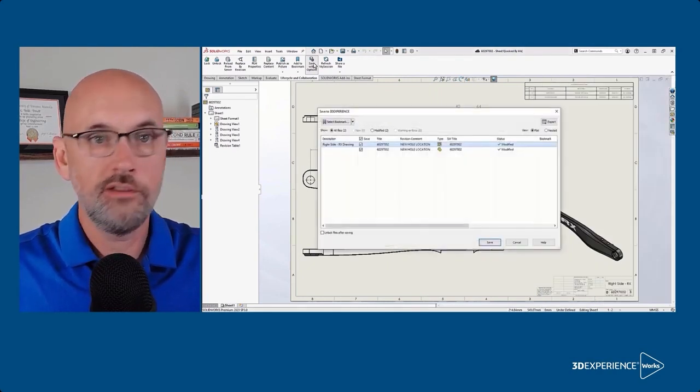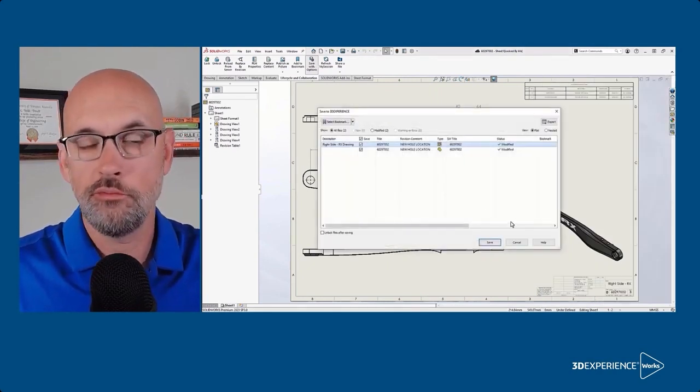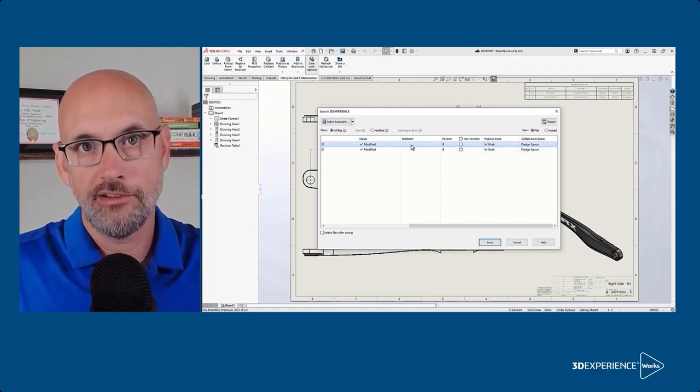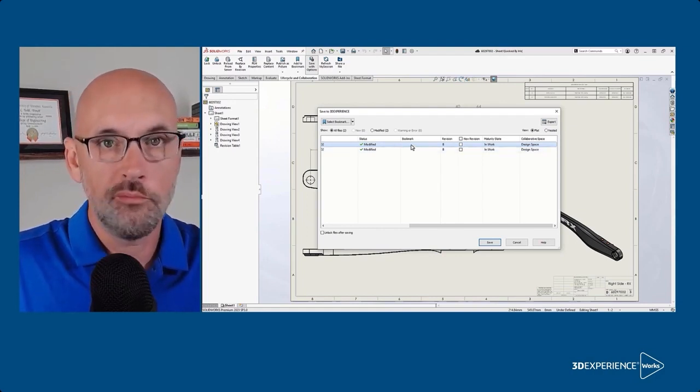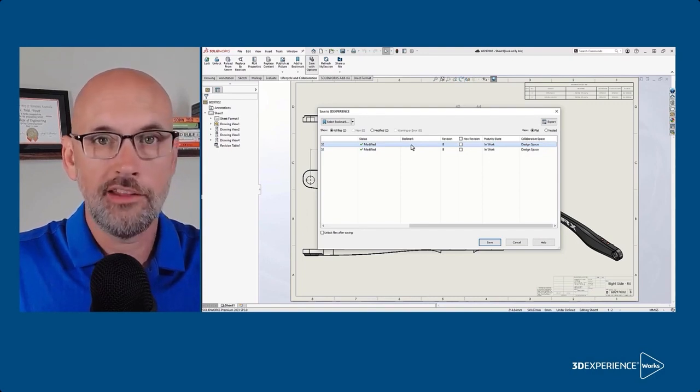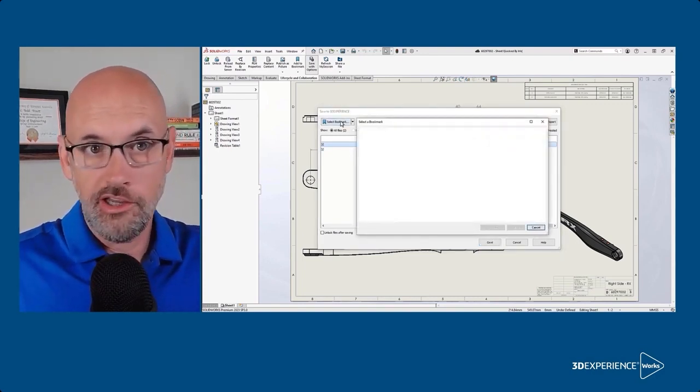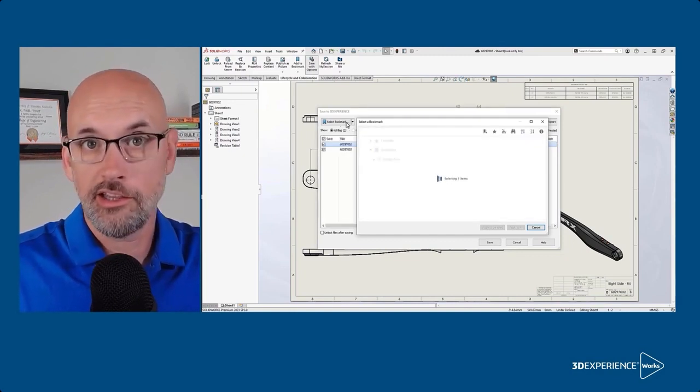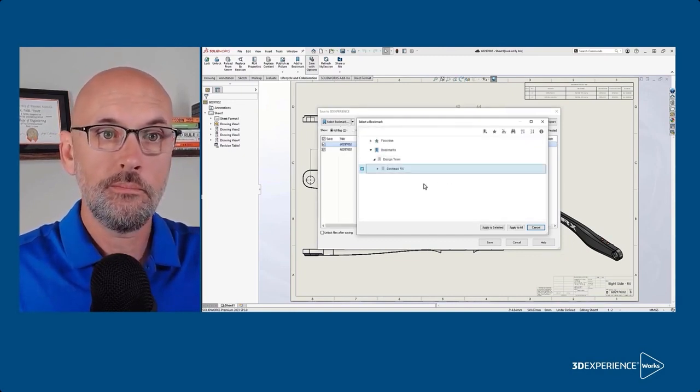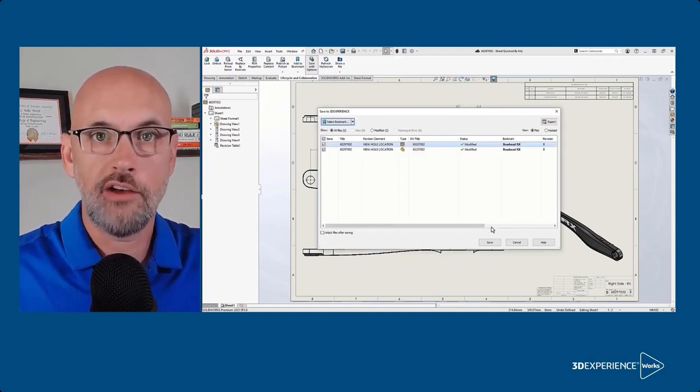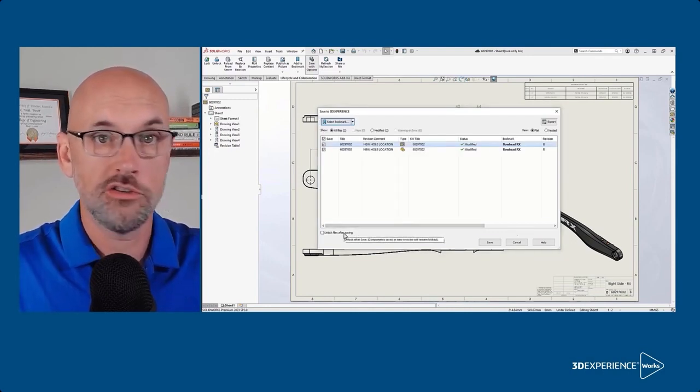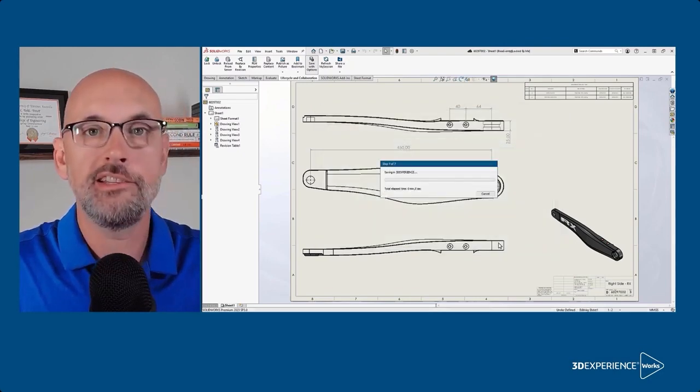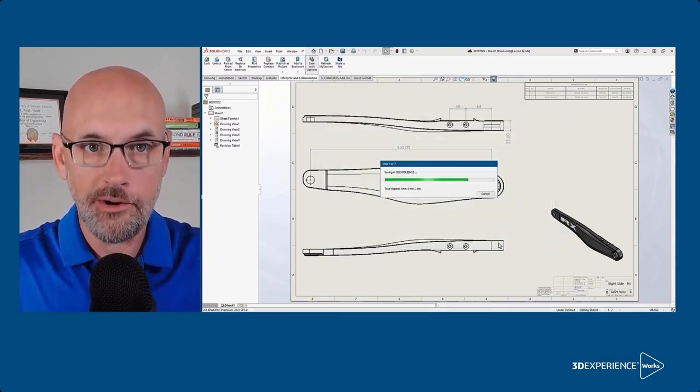Now we didn't have to use save with options. Save to 3D Experience would have uploaded our changes for rev B, but this gives us a chance to specify a bookmark. Remember a bookmark is a pointer to that specific file at that rev. Since we want to find the new revision in the same bookmark structure let's select that here. The checkbox to unlock files after saving is just a really good time saver and it protects me from accidentally overriding rev B later.